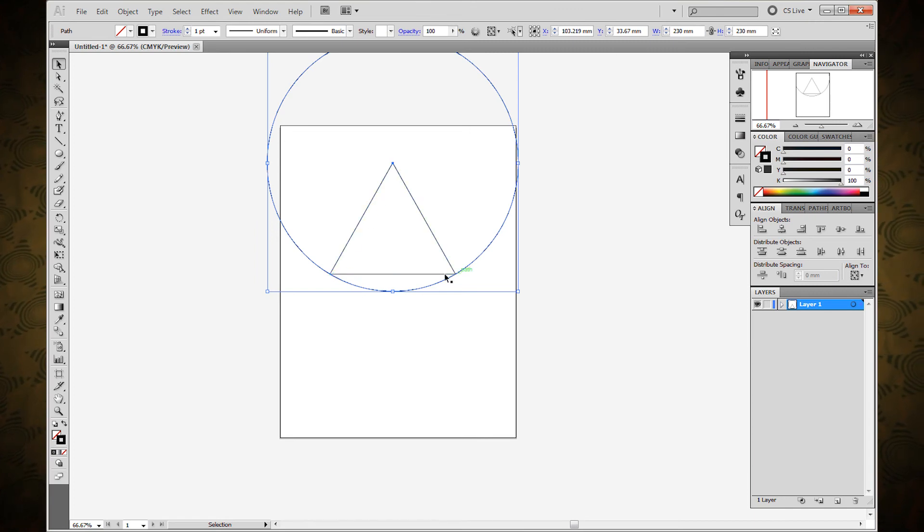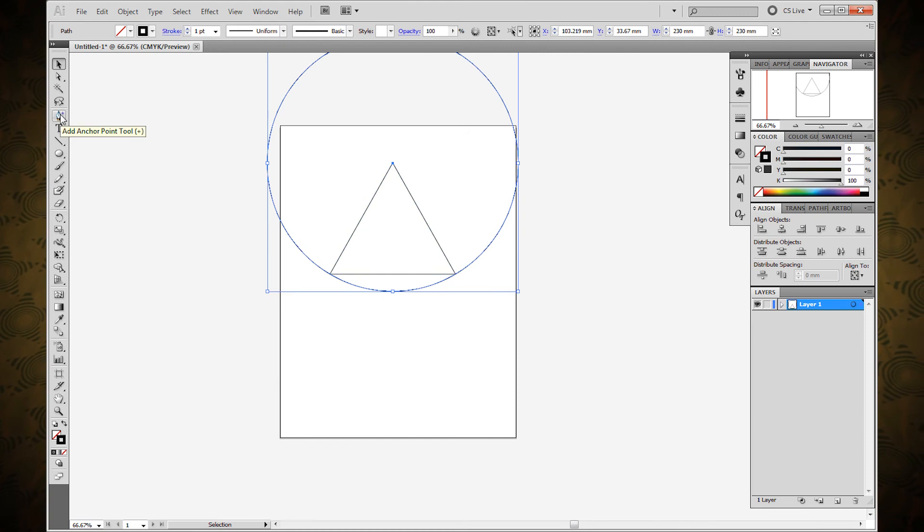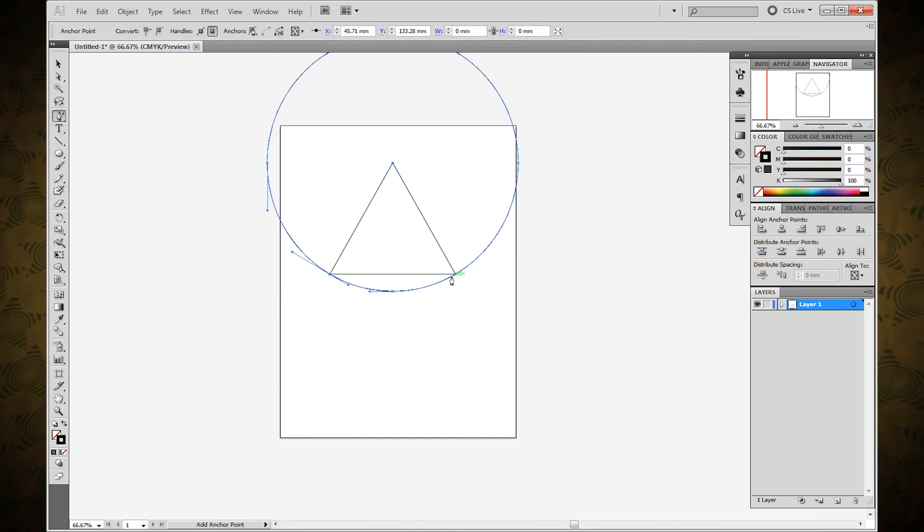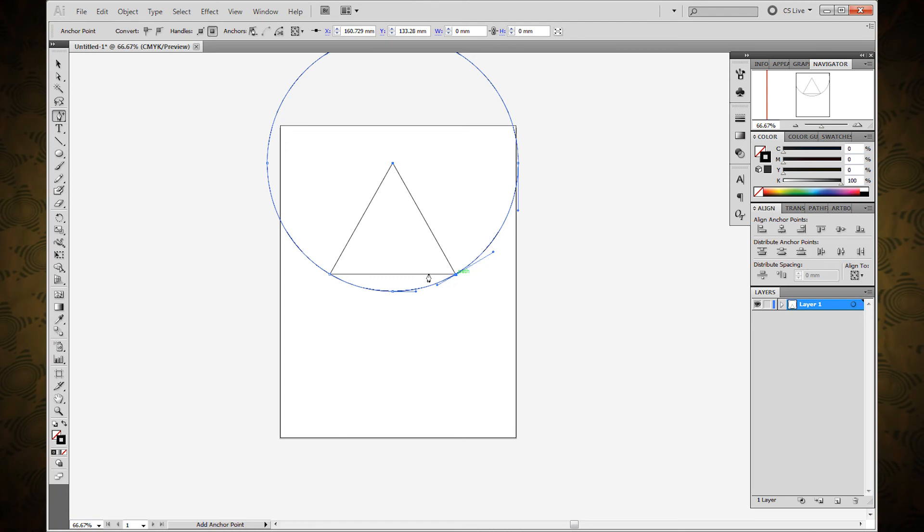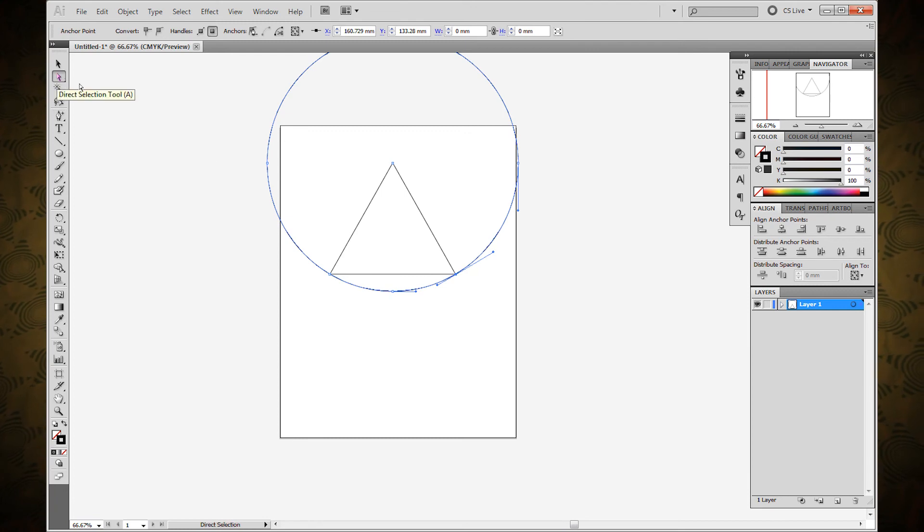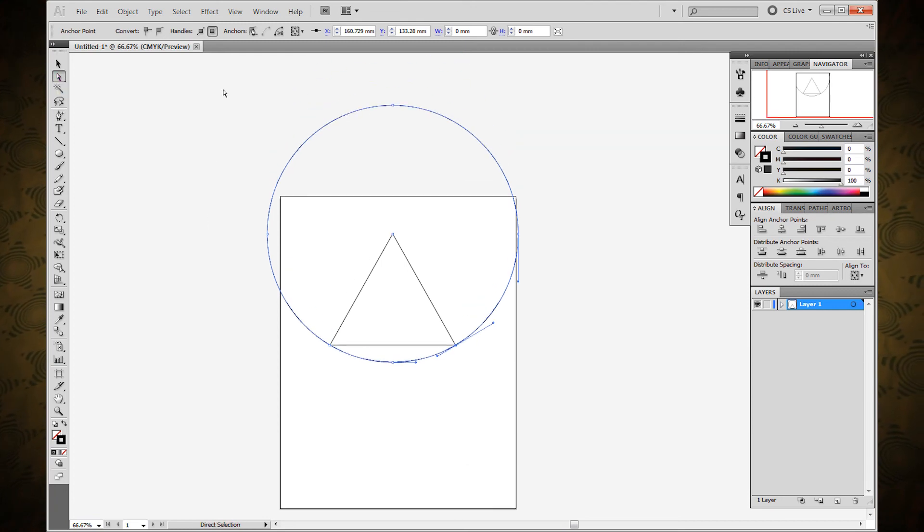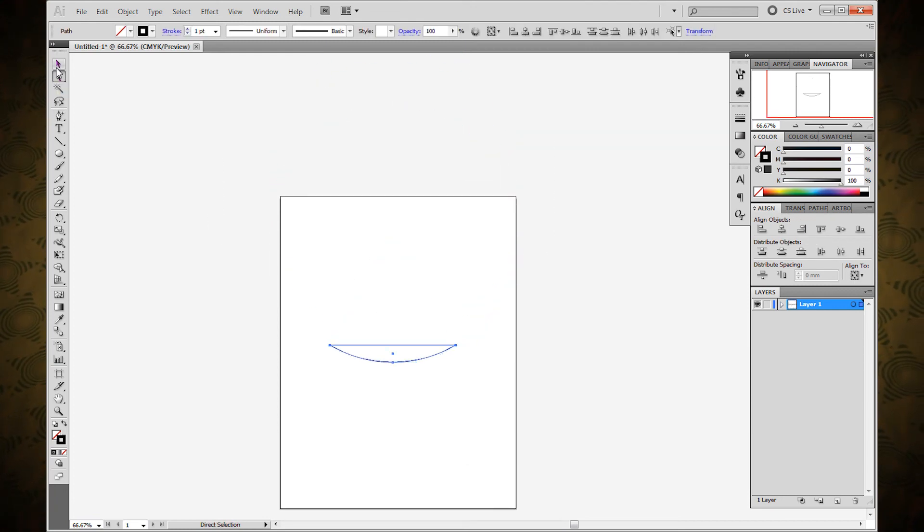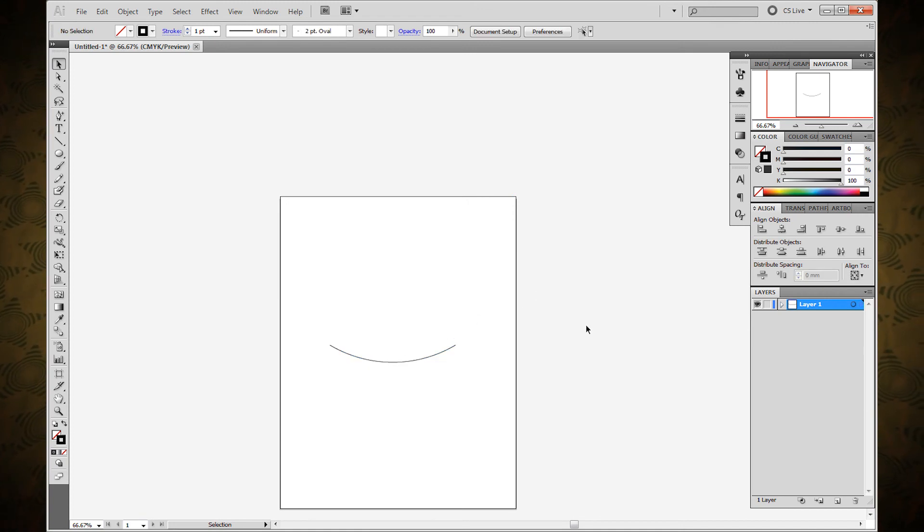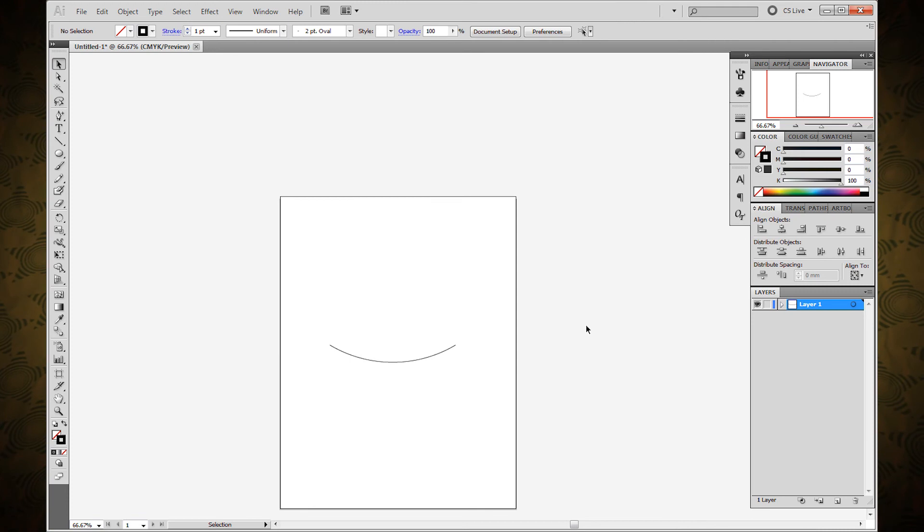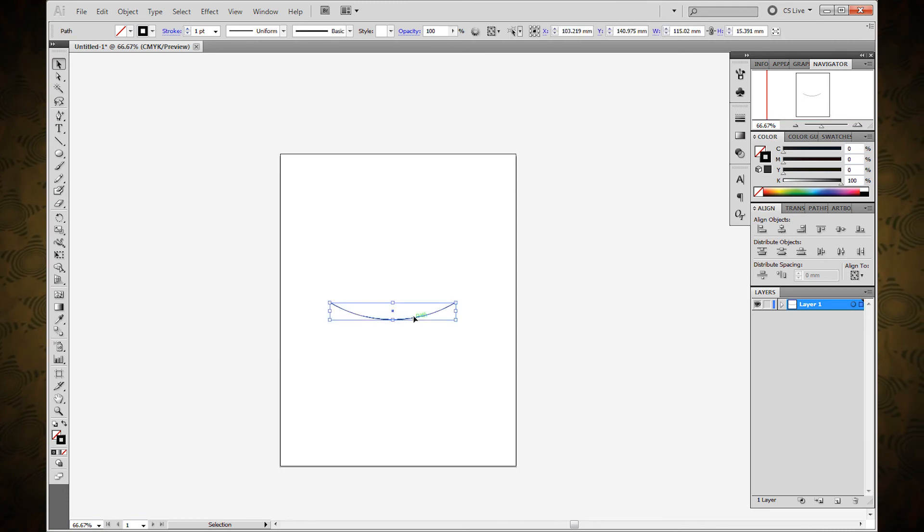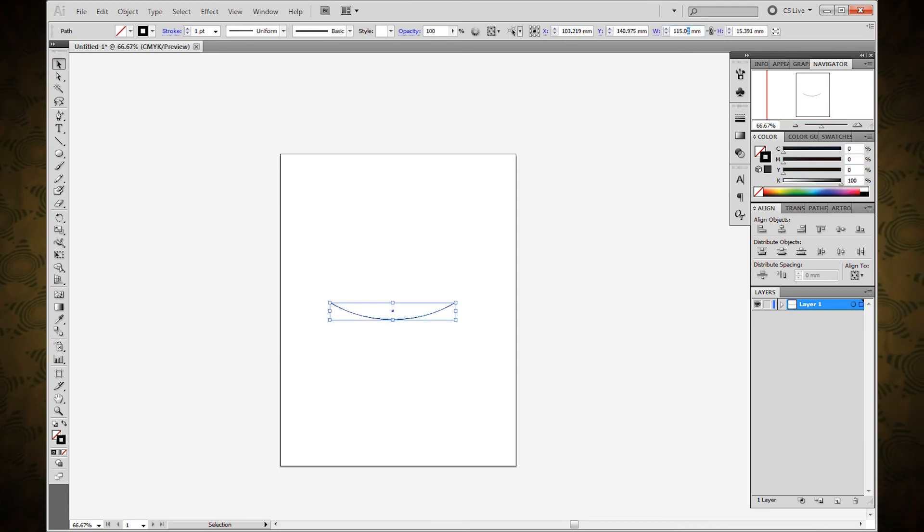Then with the circle selected you can use the add anchor point tool to add anchor points where the bottom part of that triangle intersects. Then you can use the direct selection tool to remove all of the things that you do not want and you are left with the curve. Now this curve is a little off but we can shave that back and the difference there is mostly negligible.